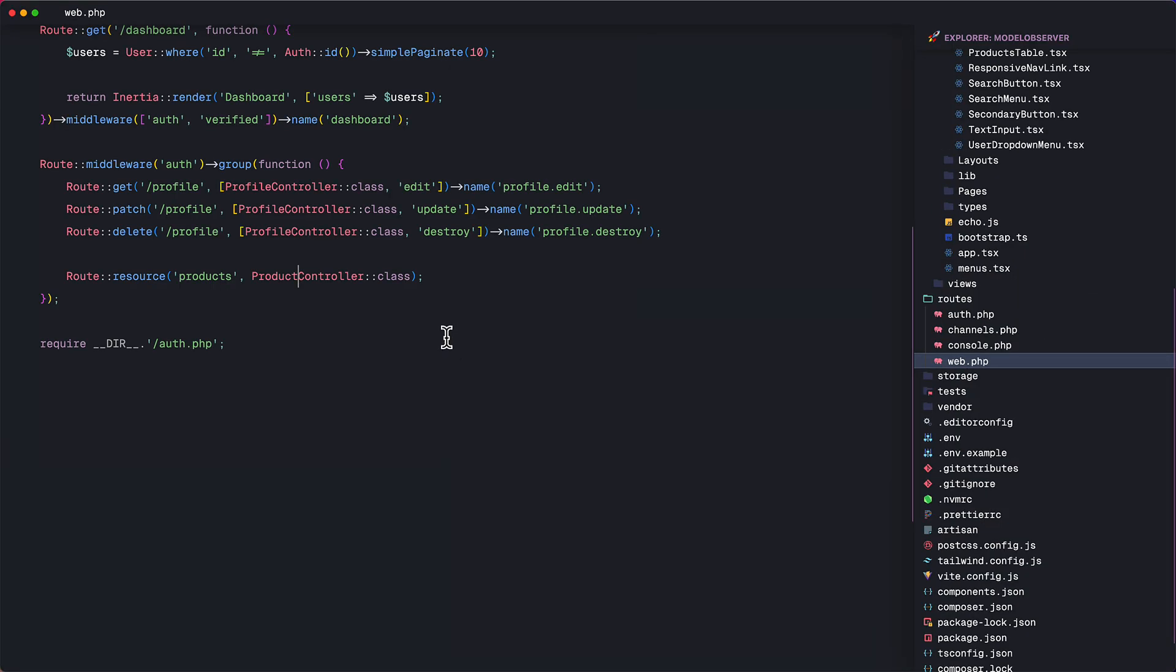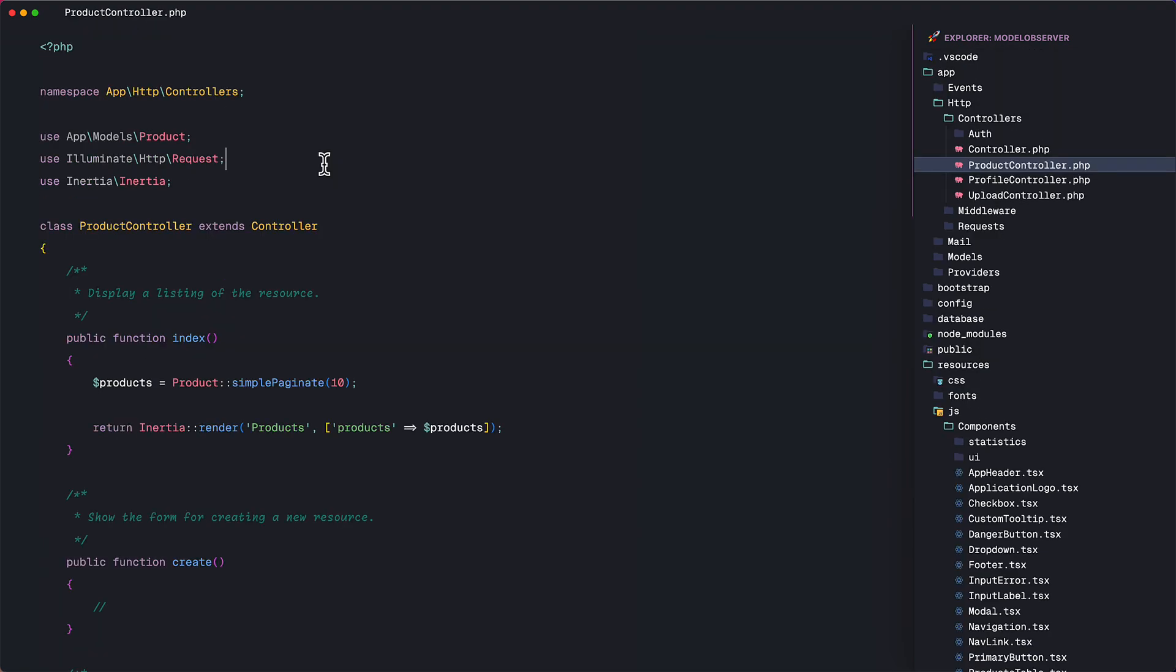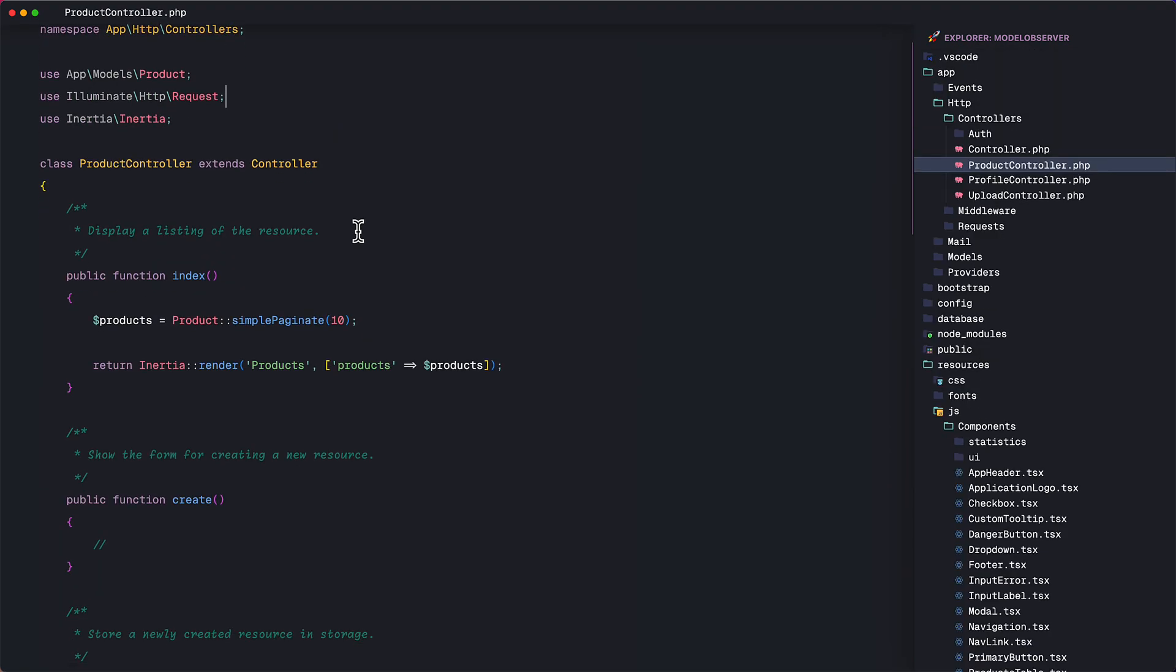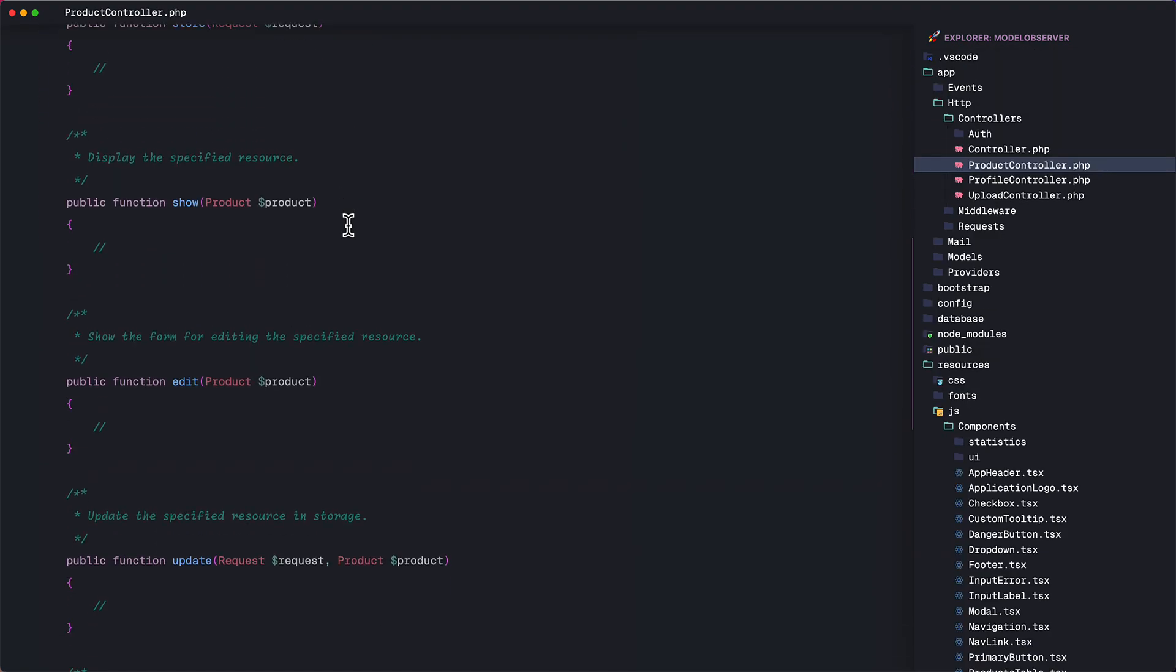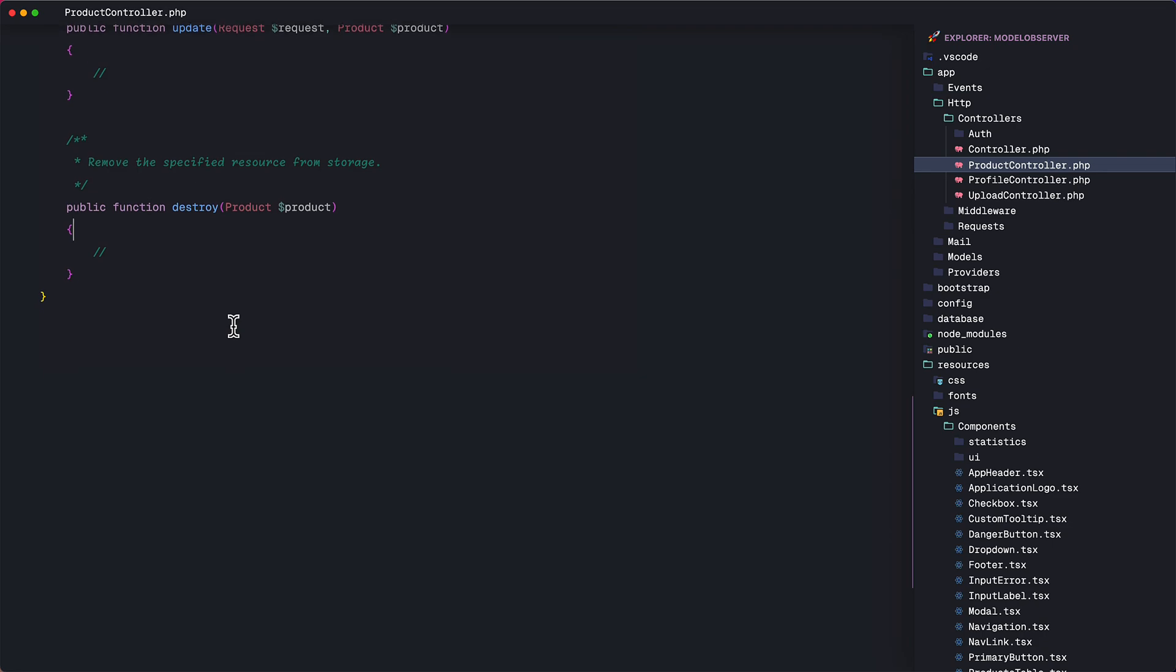Then in the web routes file, here's the products request pointing to the product controller, which is a resource controller. So if we go to that controller in the destroy method, this is where we are going to write our delete method.